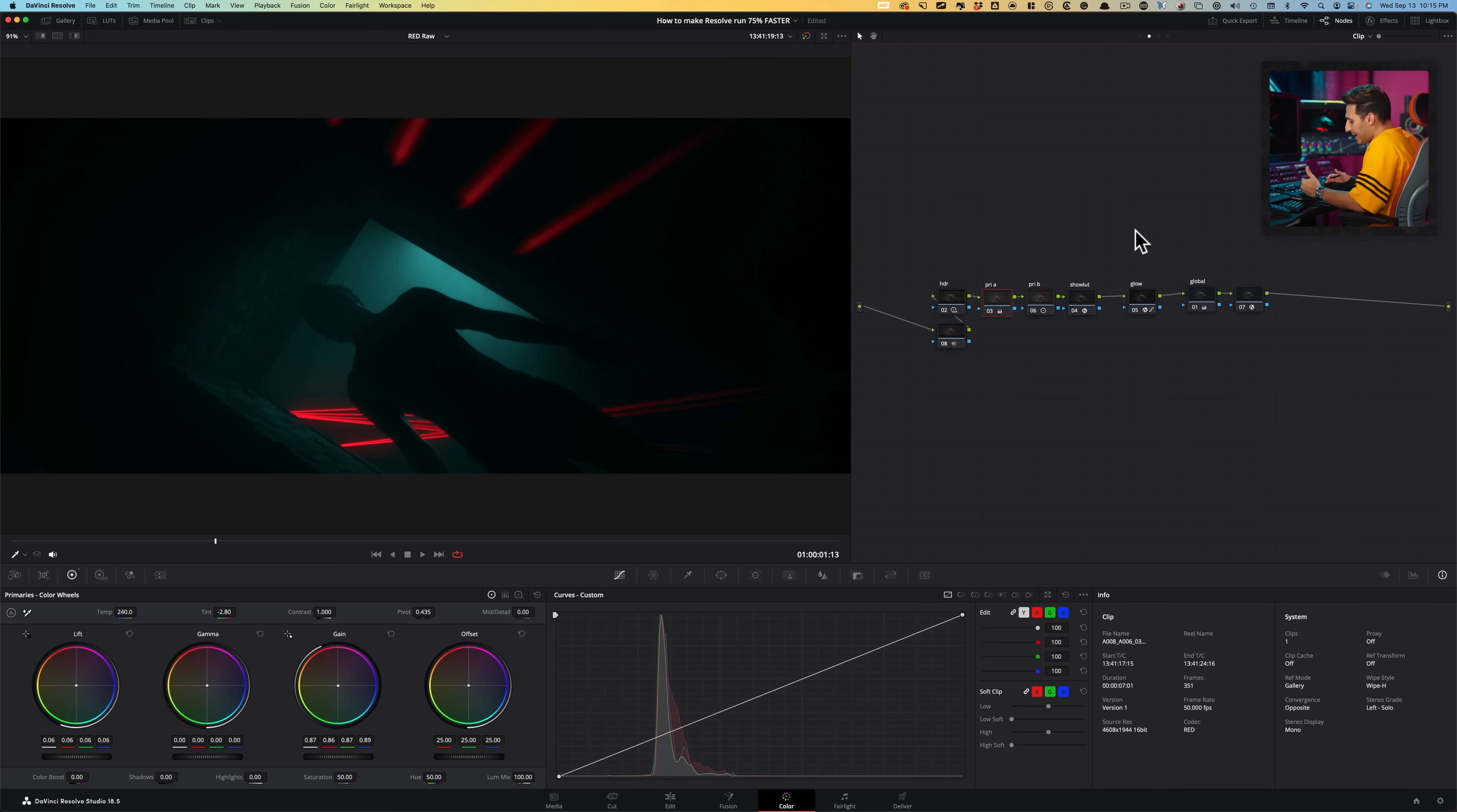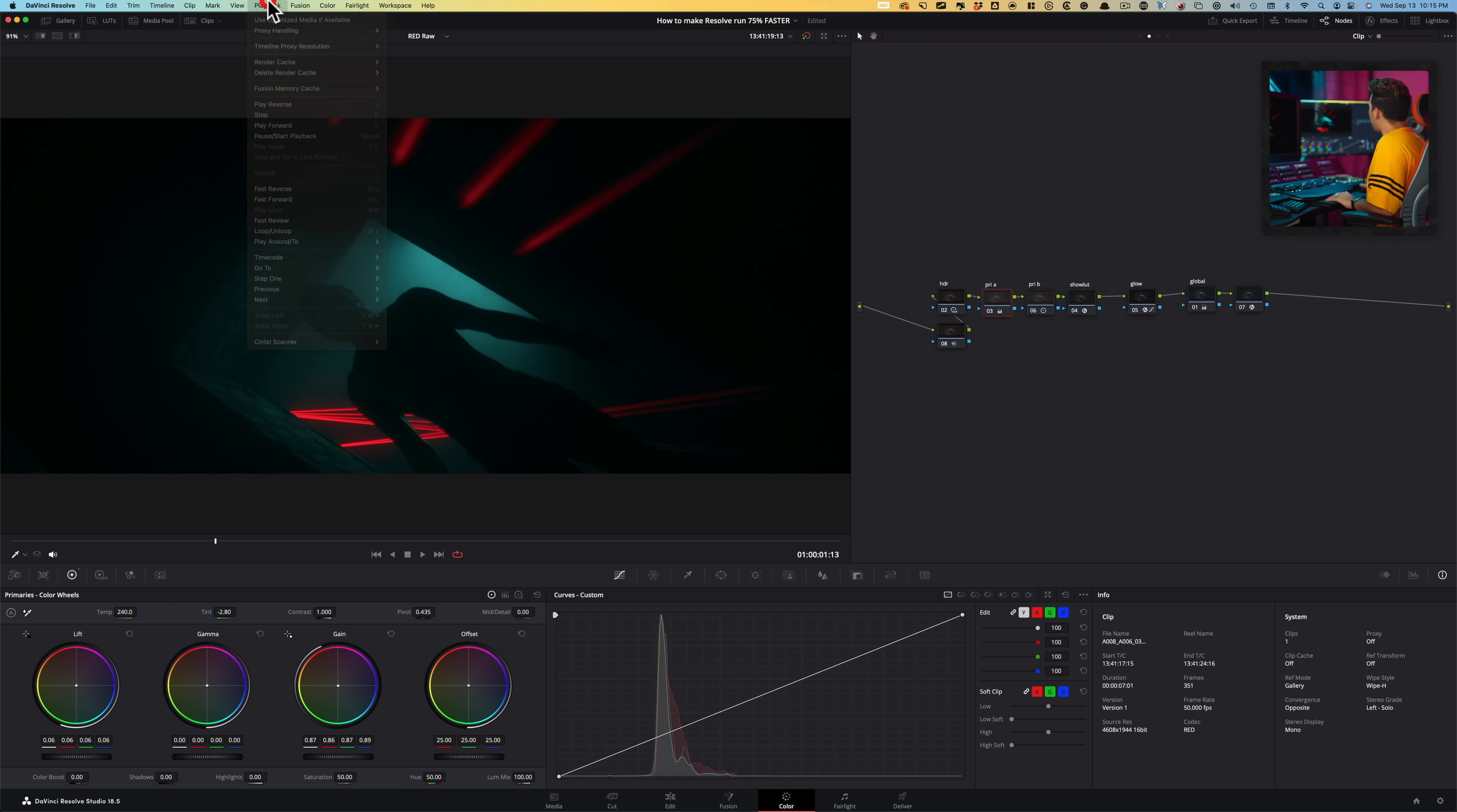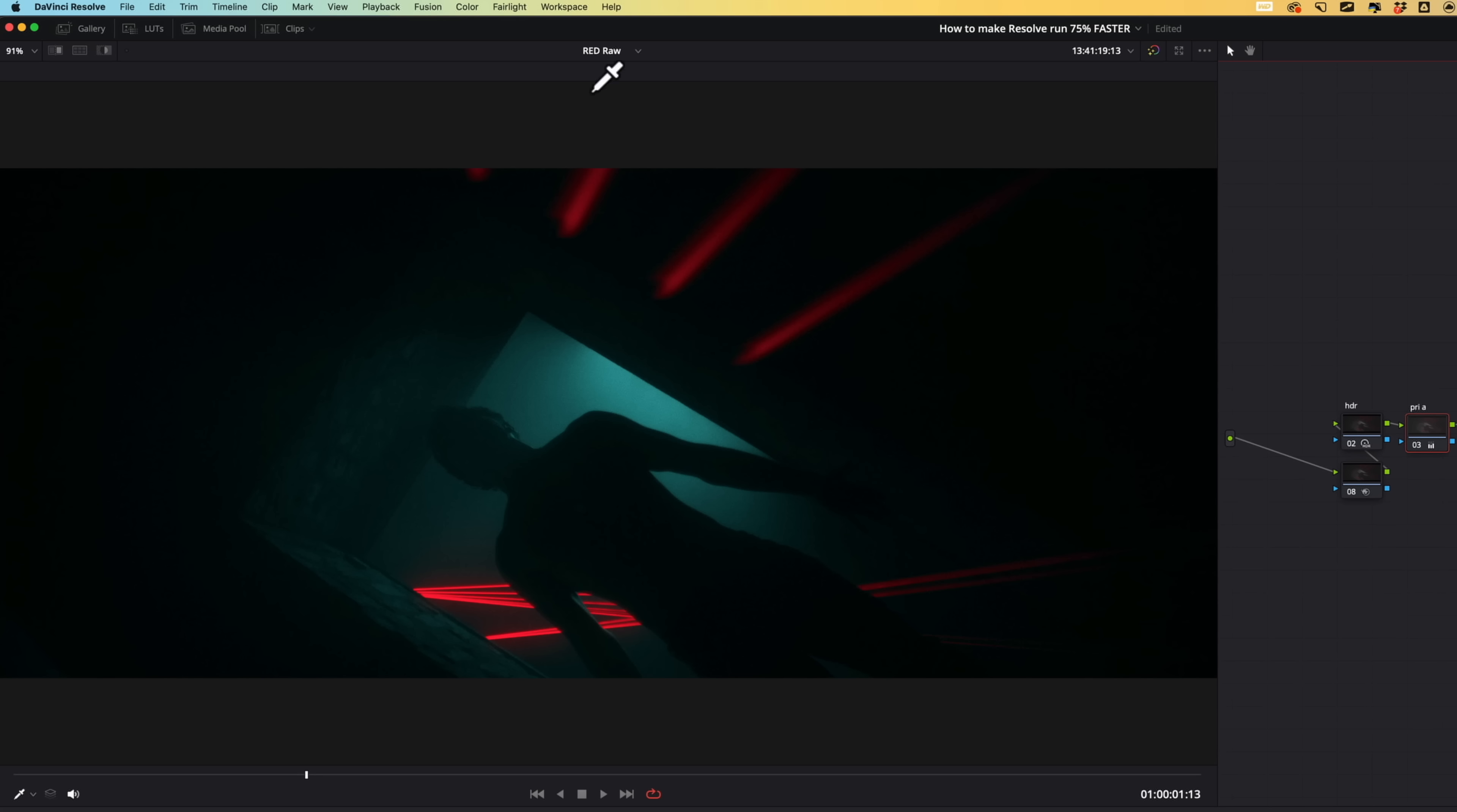Now, the ideal case scenario for using proxies is this. When you're grading, click on playback and go under proxy handling and just set that to prefer camera original. So when you're grading, you have the highest, highest quality image. So even if it's choppy, who cares? You're grading. Keep going.